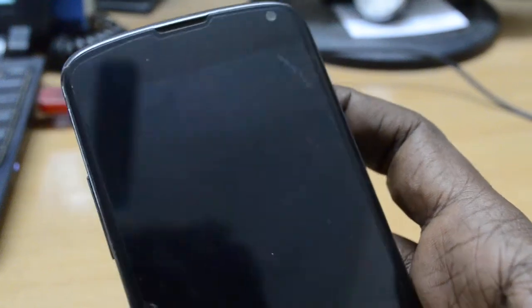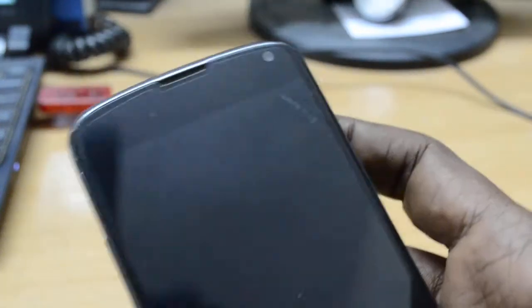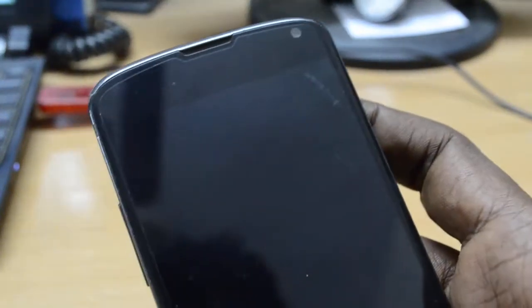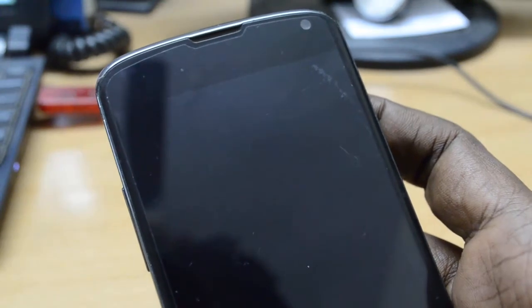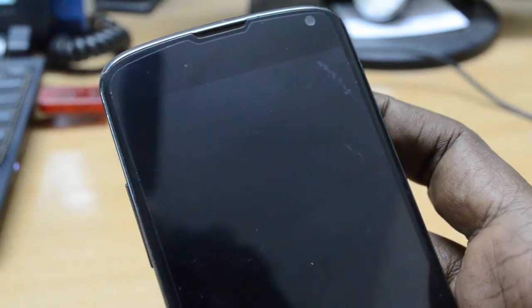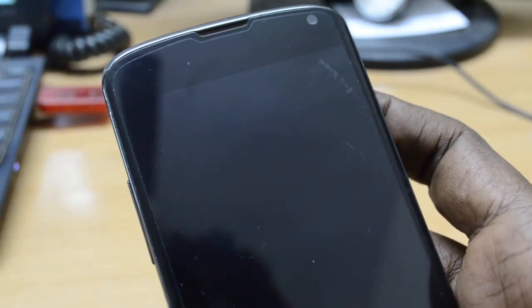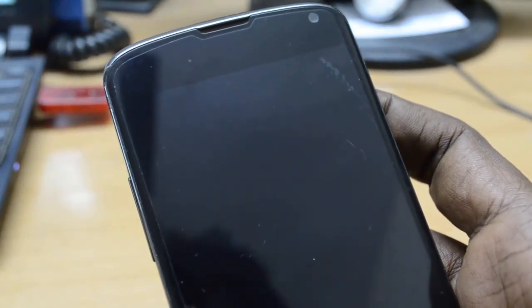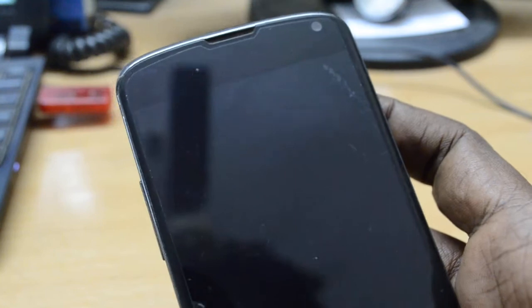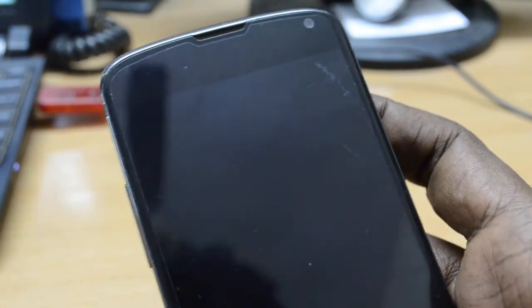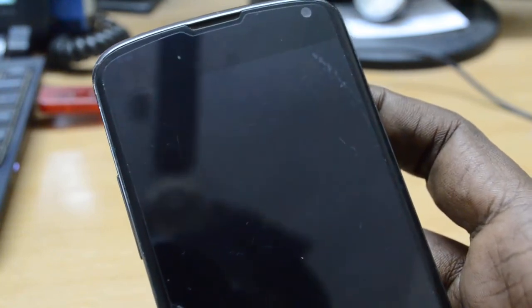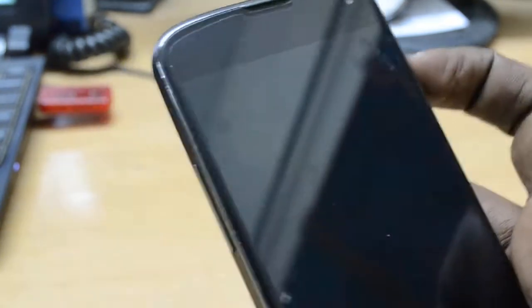Hello everyone, today we will be checking out the Gravity custom ROM for Android 4.4 KitKat on Nexus 4.